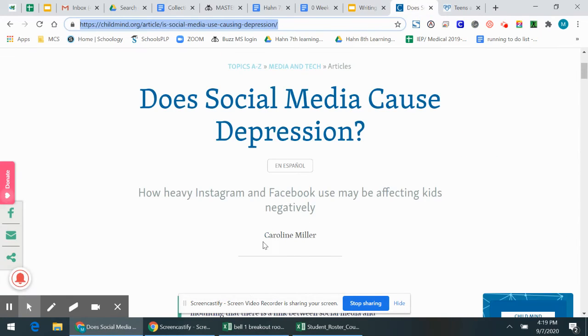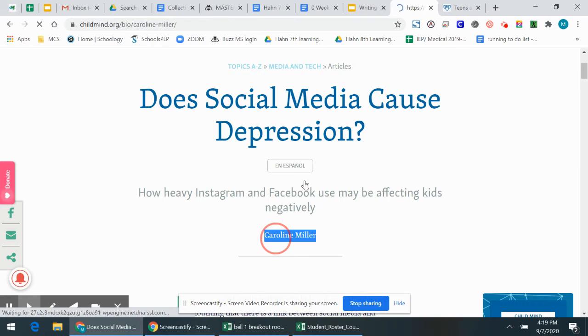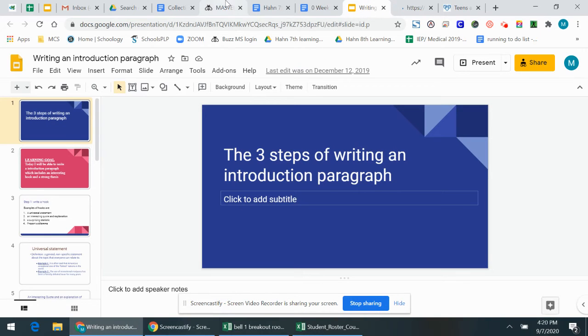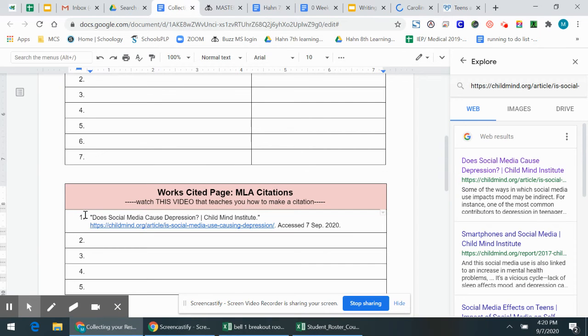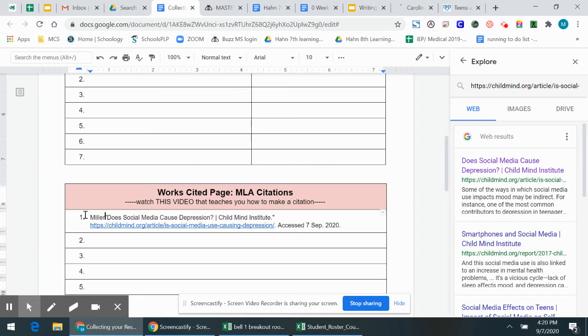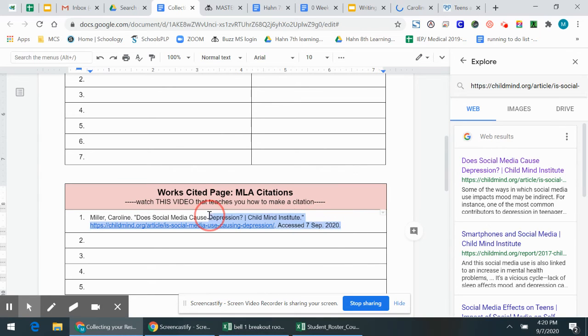So you can go back here. And if there is an author, I need to put author's last name, comma, first name, and then a period. My author is Caroline Miller. So I'm going to go back here. I'm going to put last name, Miller, comma, first name, Caroline, and period. And there is your citation.